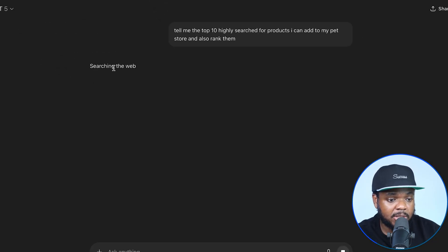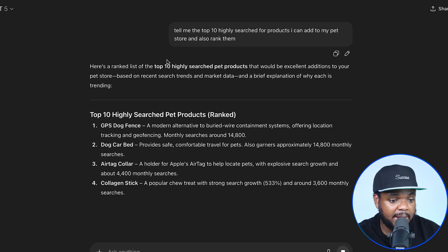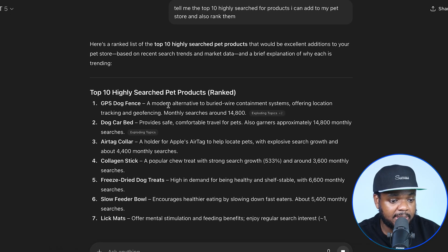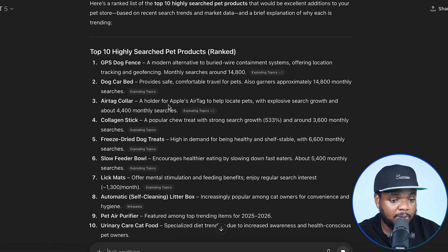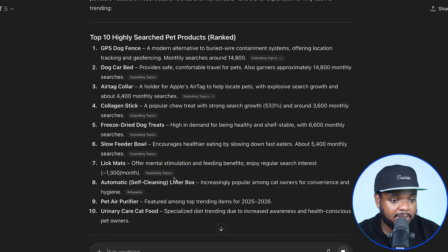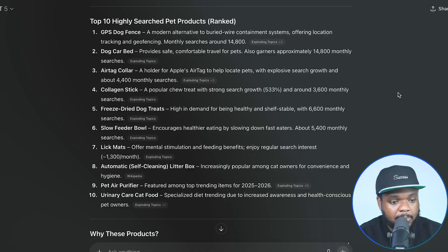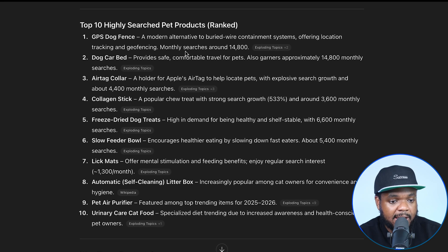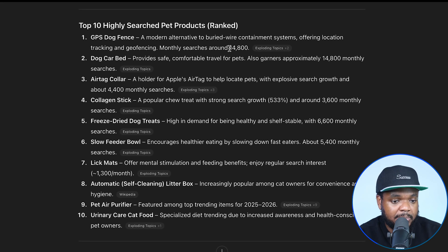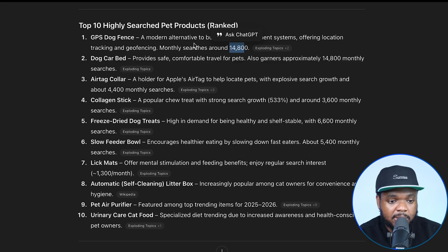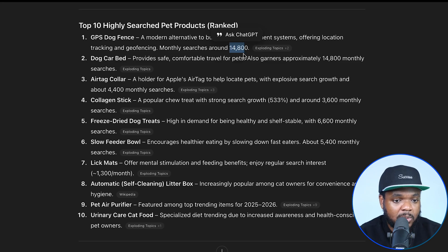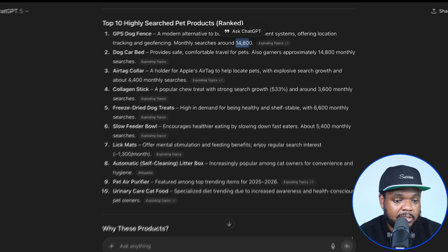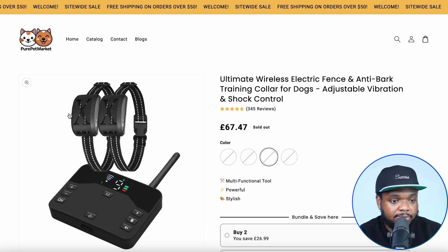As you can see, it's already searching the web right now. Instantly it's come back with some of the best products for me to sell, ranked from one to ten. Because ChatGPT-5 is able to scan the internet in real time, it's also giving me the estimated monthly searches for each. The first product with the most searches is actually the one I've already got listed on my store.